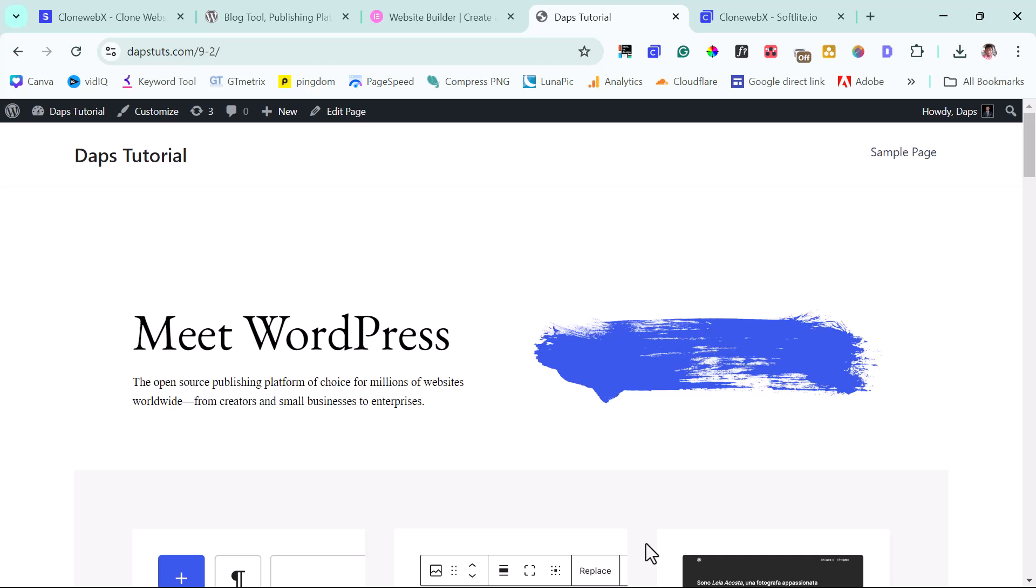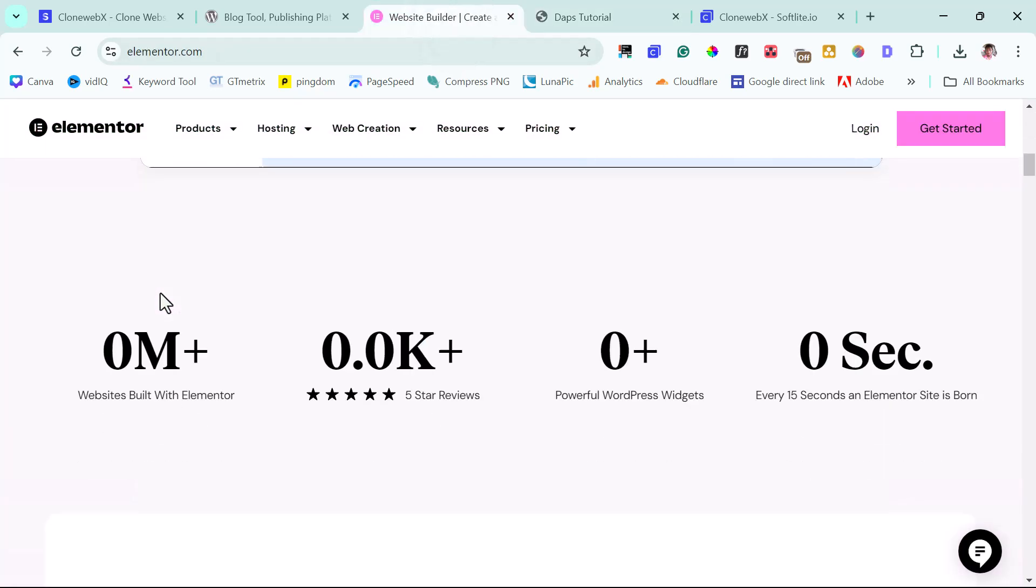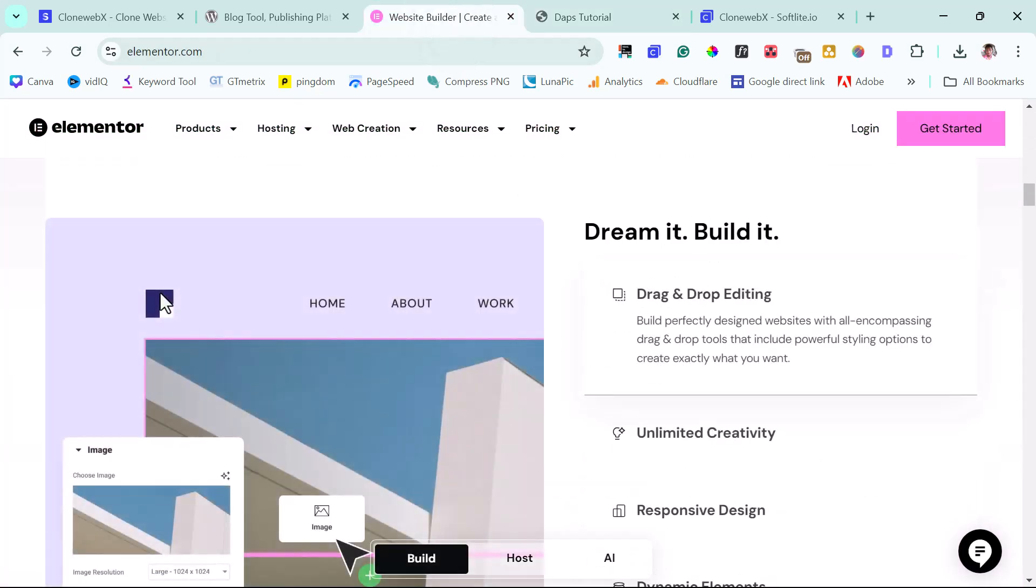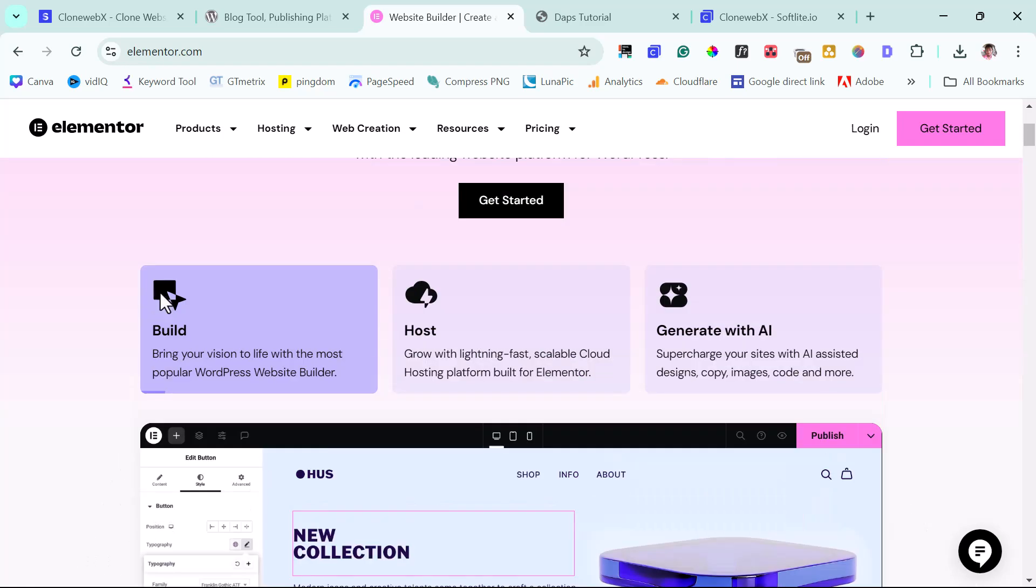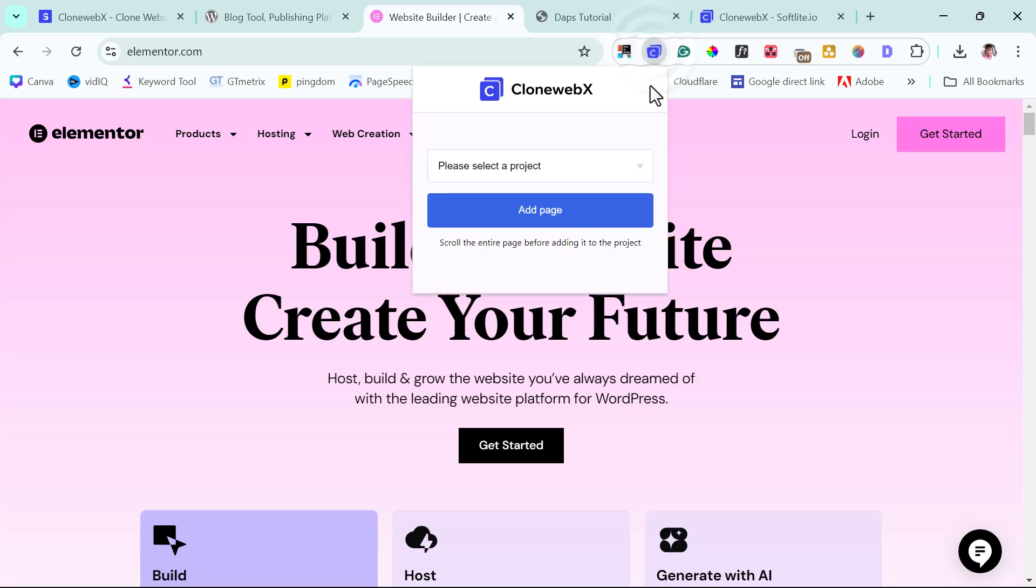Before we end this, let's test again with another page. Let's look at the Elementor landing page here. So let's just do this again. Let's see if we would get another amazing result. So right now, I can just launch the CloneWebEx extension again.